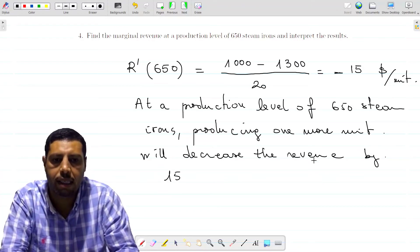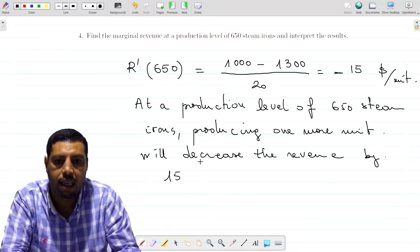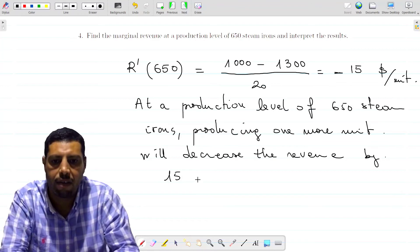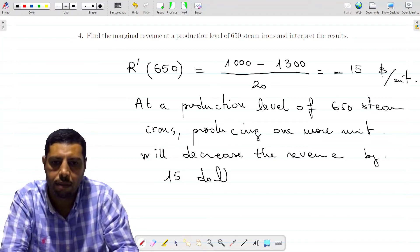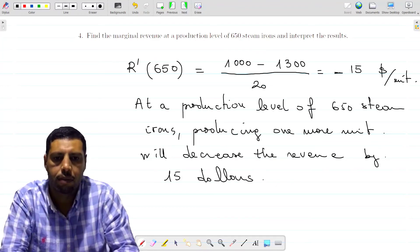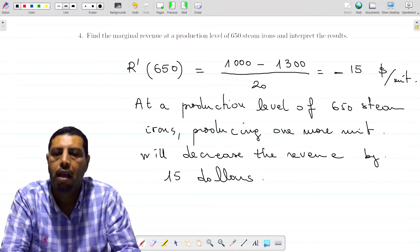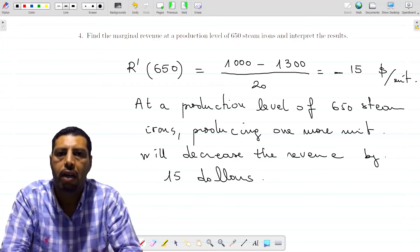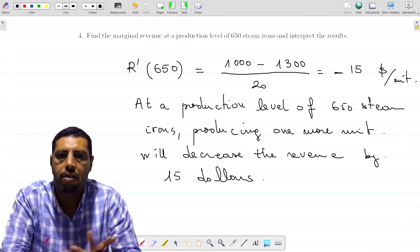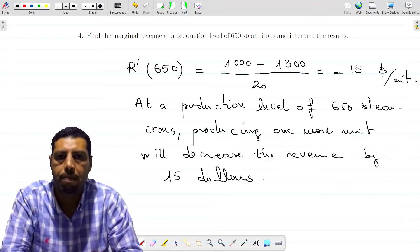We don't need to include the minus sign since we said the revenue will decrease by 15 dollars. Thank you for your attention, and see you in the next videos.